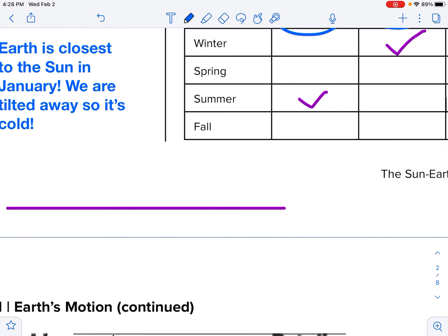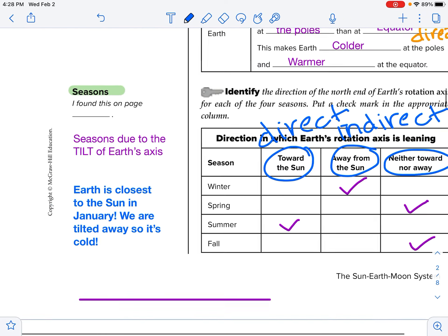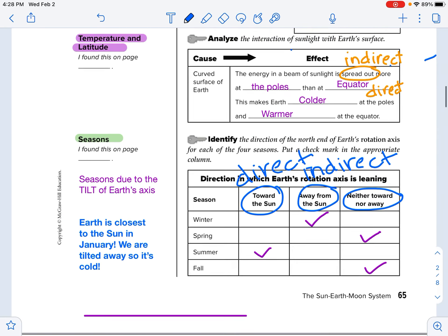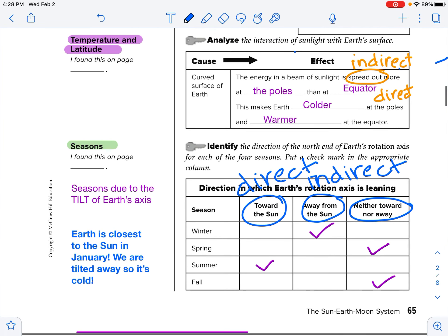That's our last thing that we are filling out today. Make sure that your notebook notes are filled in for these two sections of our lesson. All right, take care now. Bye.